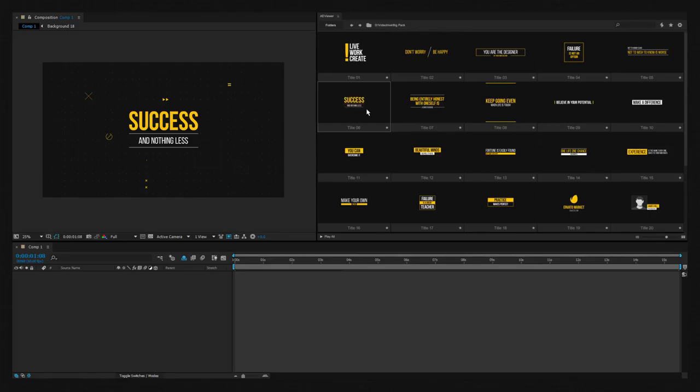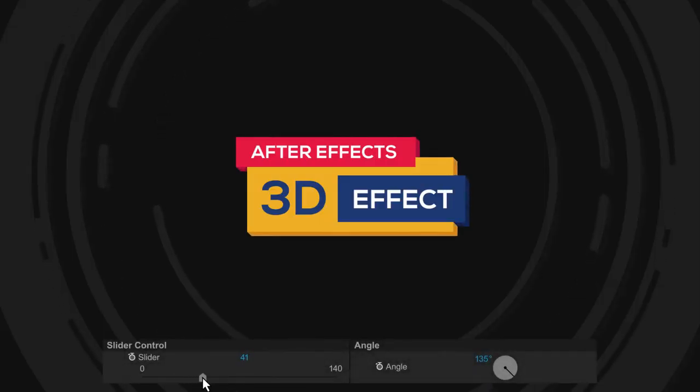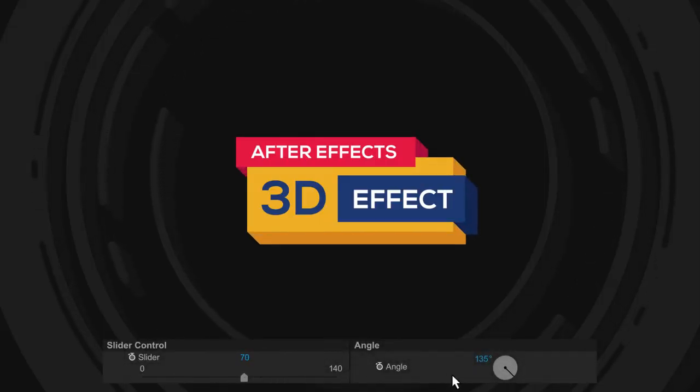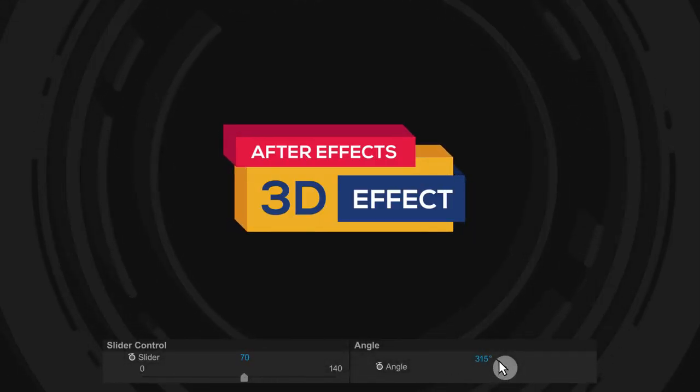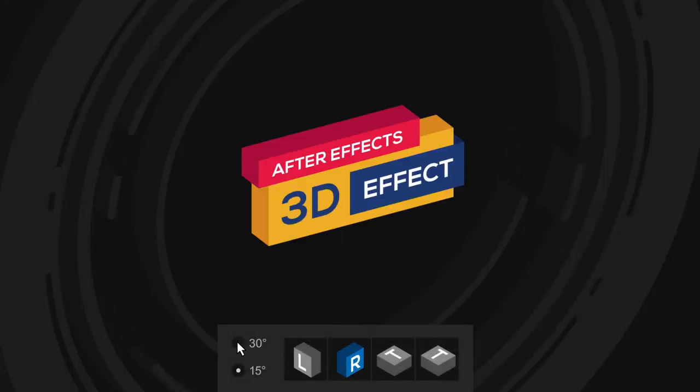Exclusively for the pack, we have developed a 3D effect that allows you to create a volume effect and spend far less resources than usual.